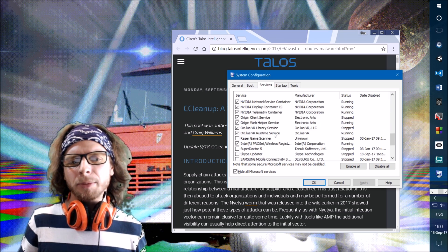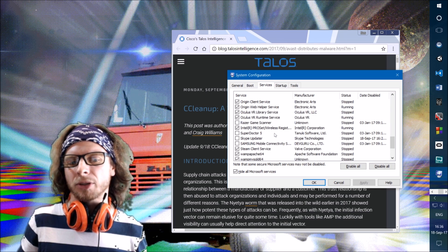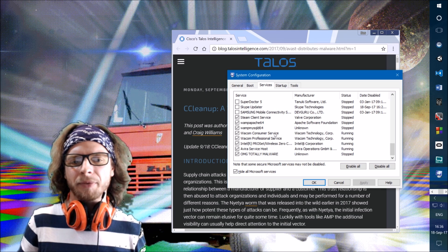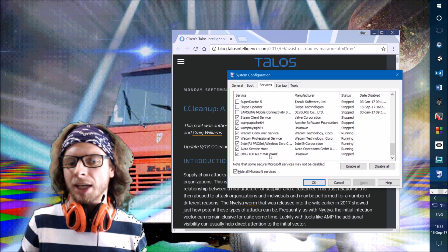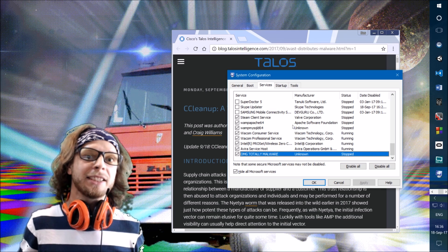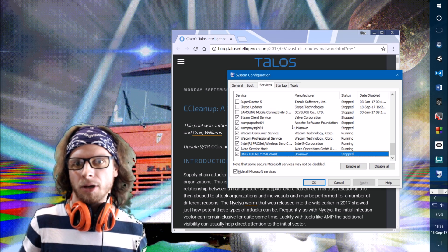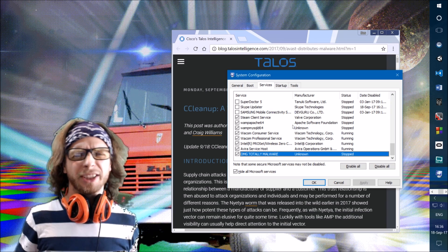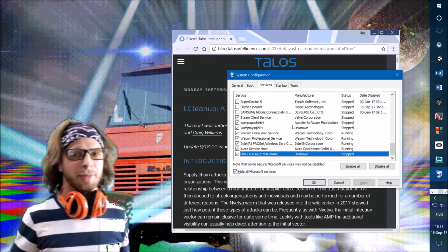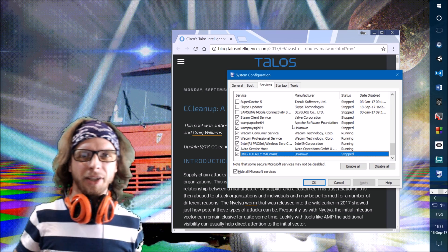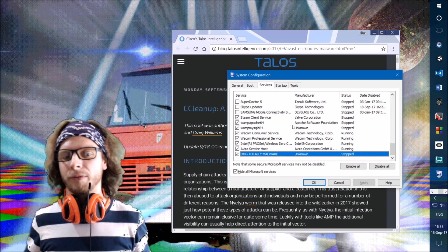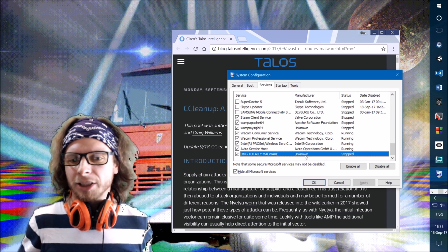But when you keep scrolling, there's something that catches your eye. Look, it's totally malware. Actually, it's not, I've written that myself. I put it there just to show you how to find malware.